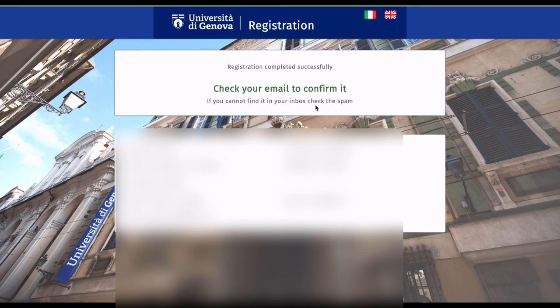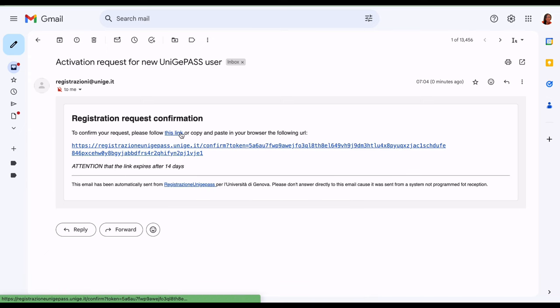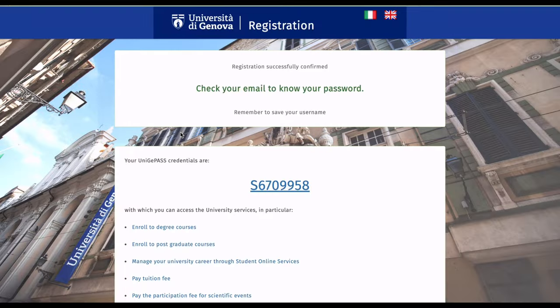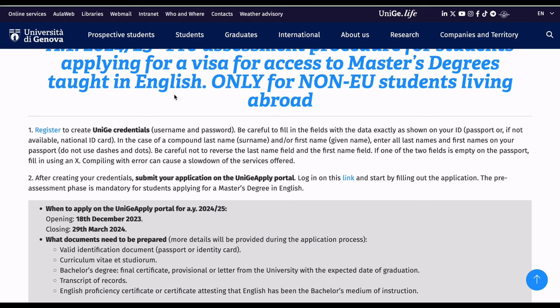After you register, they'll send you an email to confirm. Go to your email and click the confirmation link. It will then bring you to a page where you get all your credentials for the university portal.